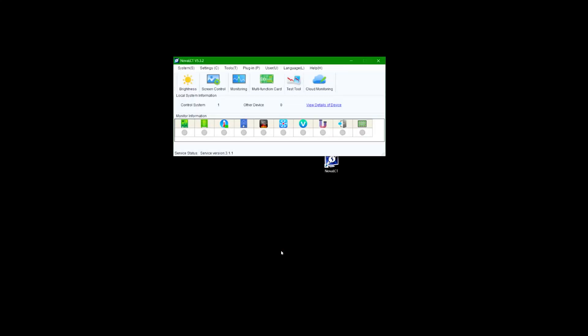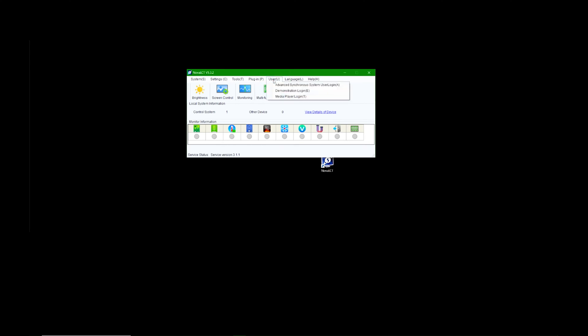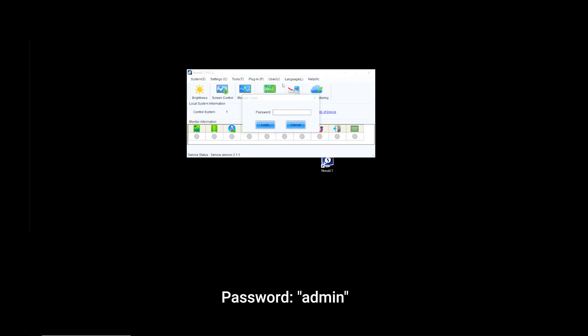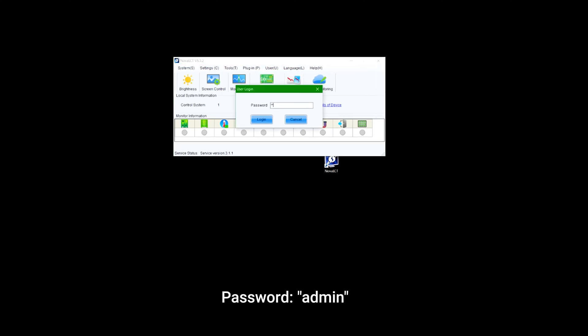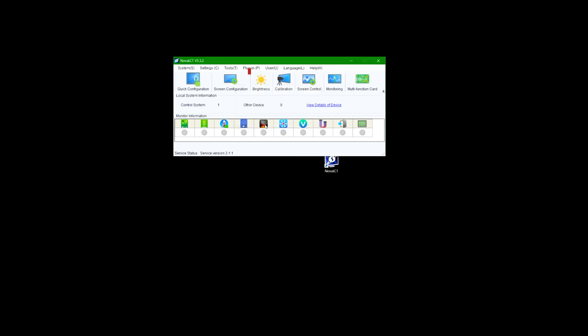Begin by opening the Nova LCT software. We can configure the screen settings by navigating to user, advanced, and login using the password admin. Now, navigate to the screen configuration page.